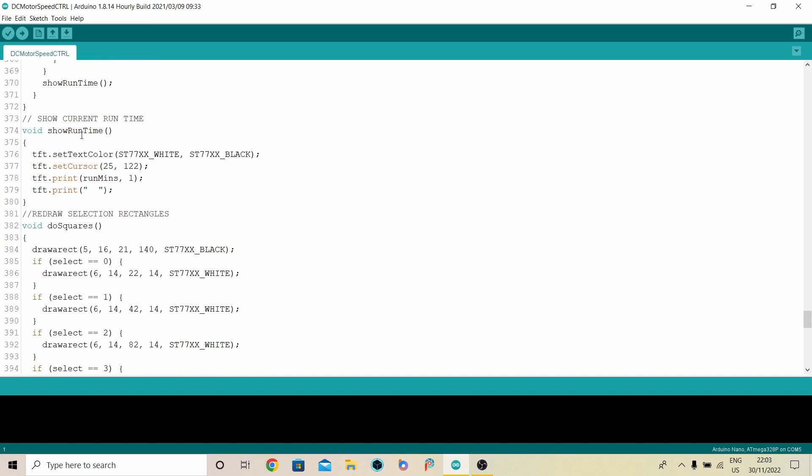For example, this bit just does the bit of the screen that shows the run minutes. Here's a trick as well with these displays. If you're showing a changing number, print a couple of spaces after it. Then it doesn't overwrite itself if the number gets shorter.